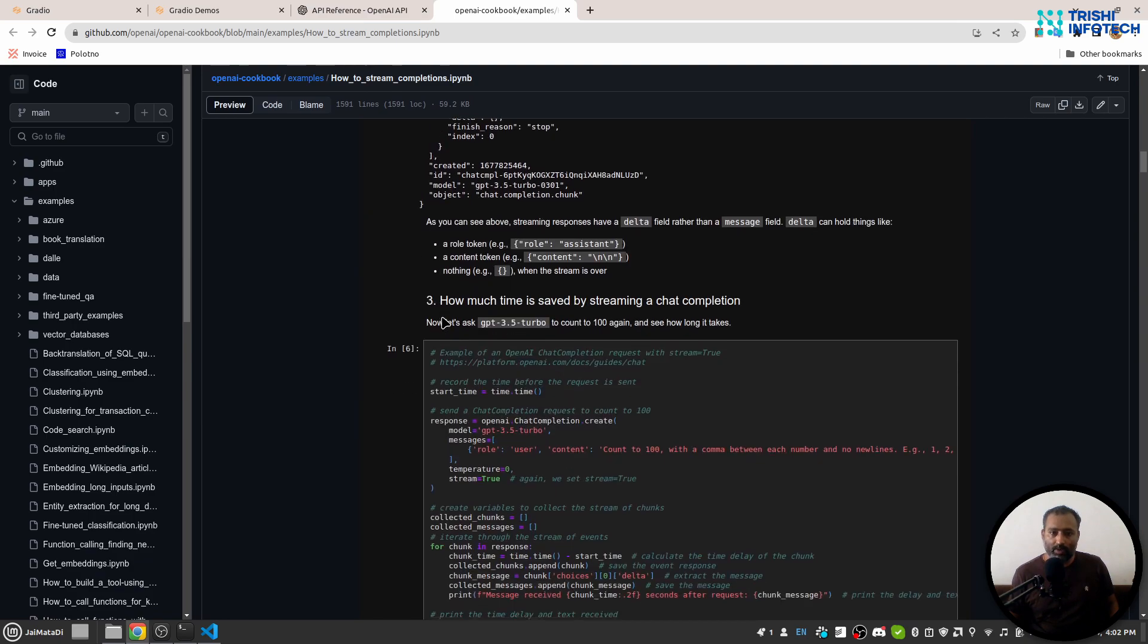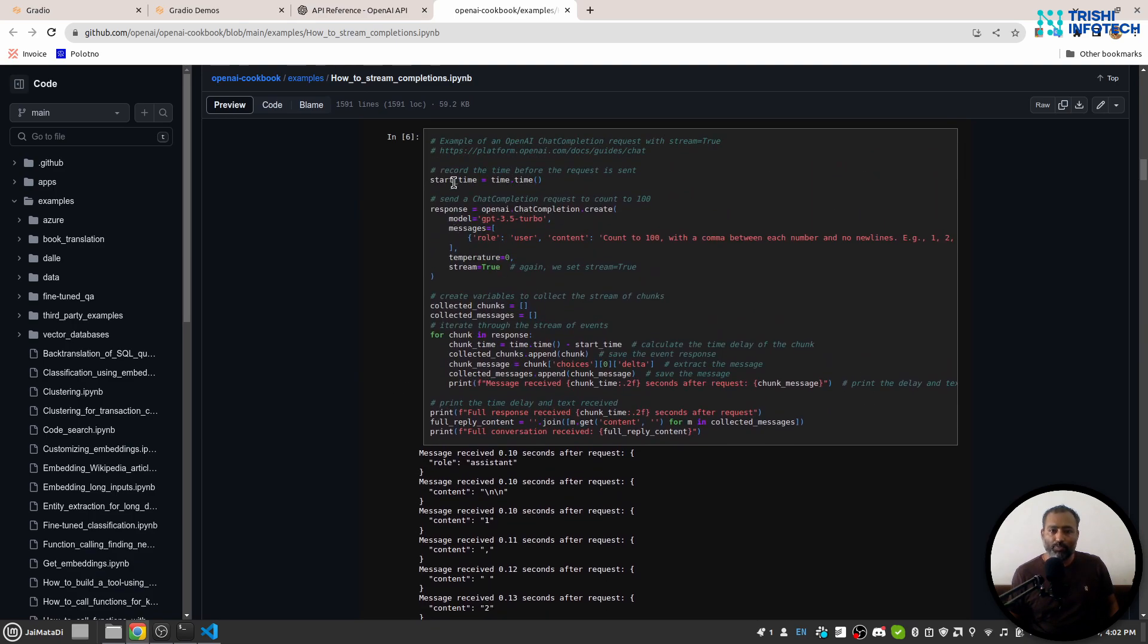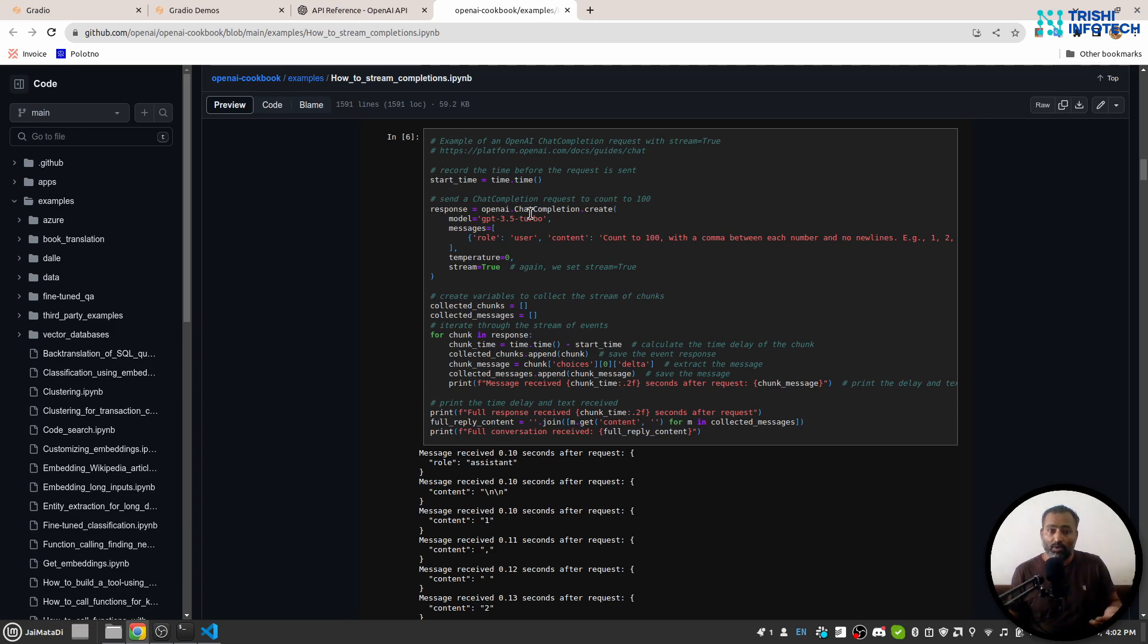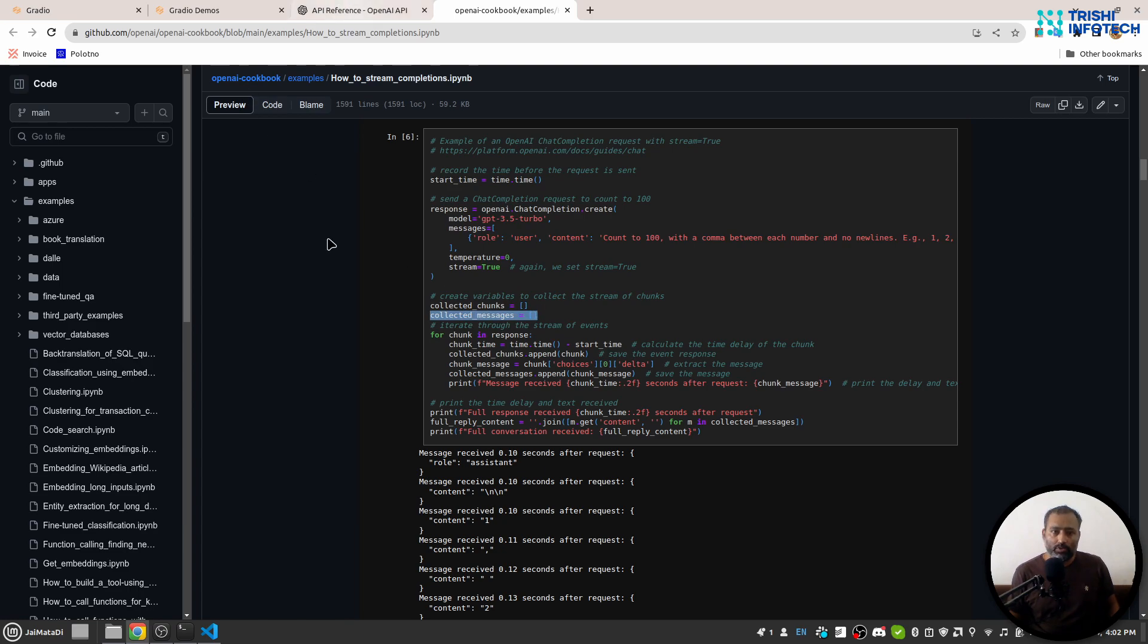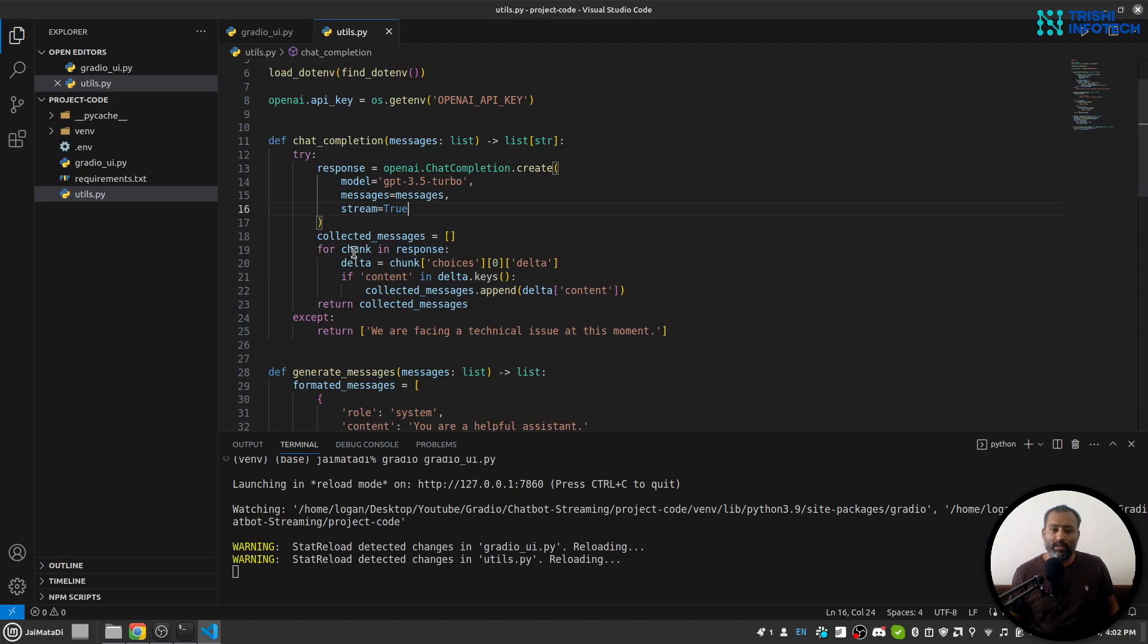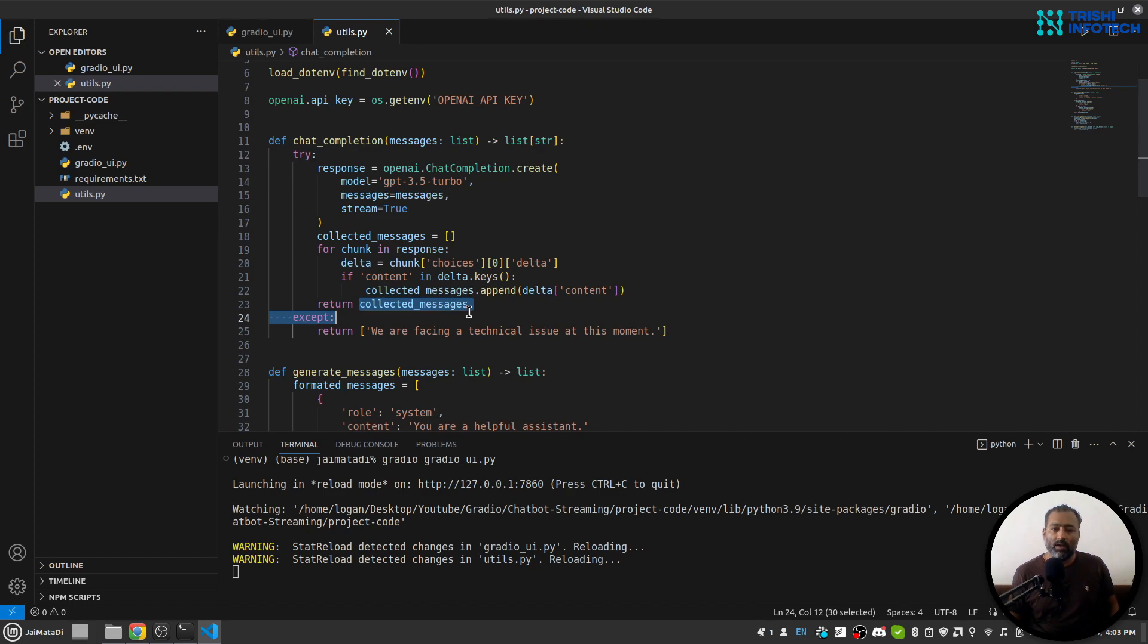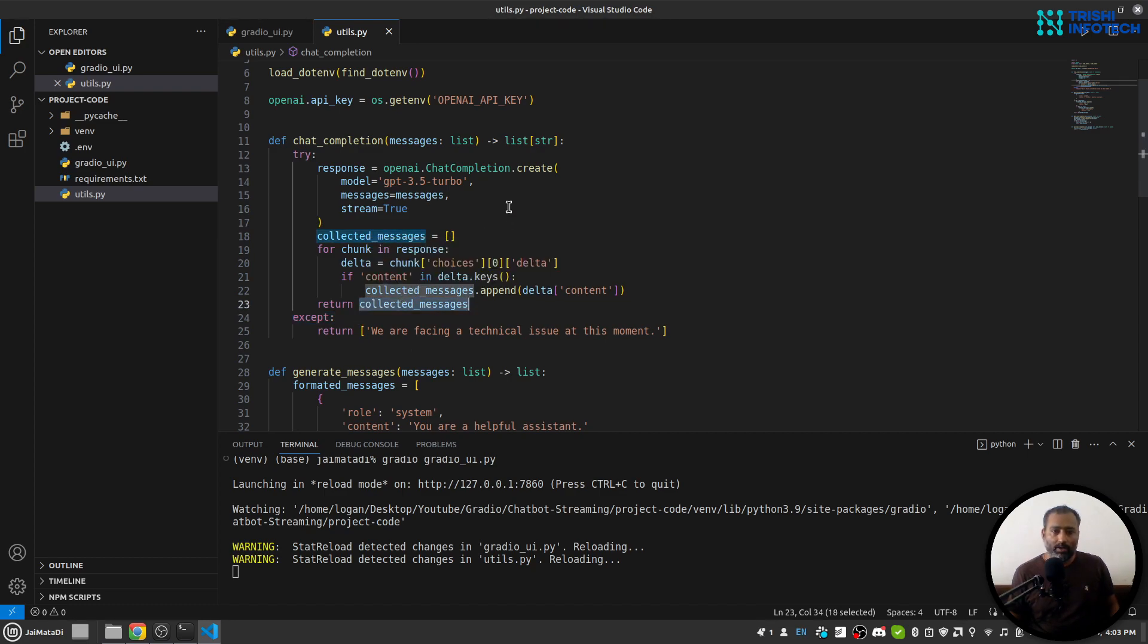With the help of this stream=true, you will receive chunks of response from OpenAI, and then you can collect those chunks and put it into a list. So that is what I am doing here. I collect the chunks and push the content of those chunks into this collected_messages, and I return that list.